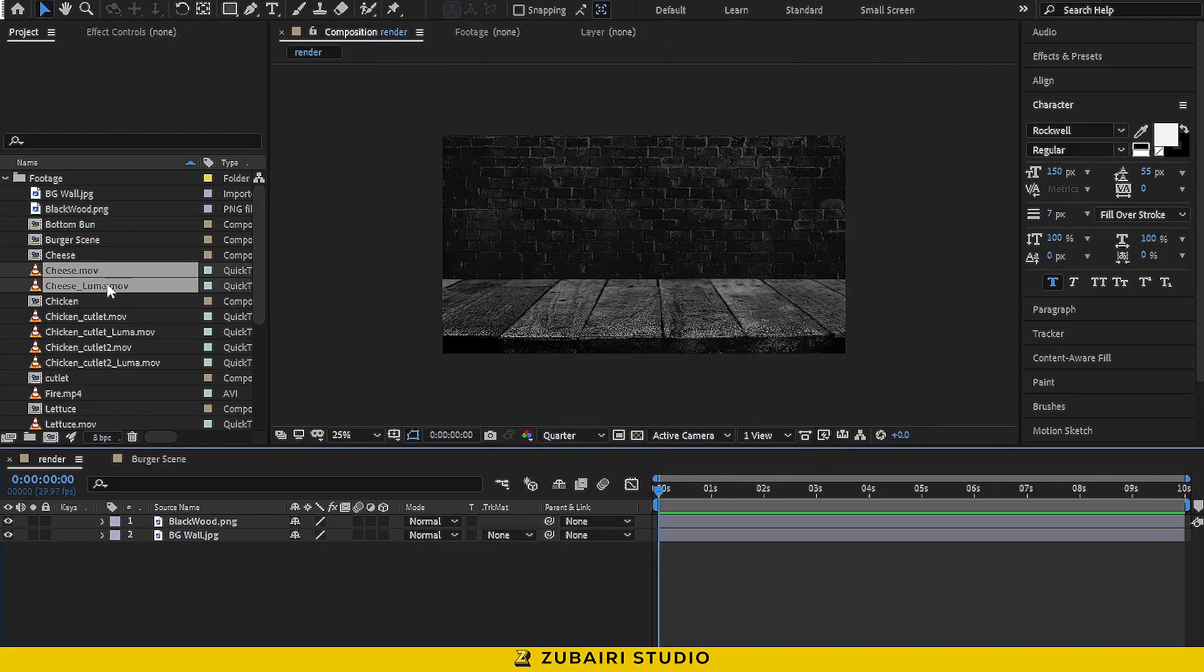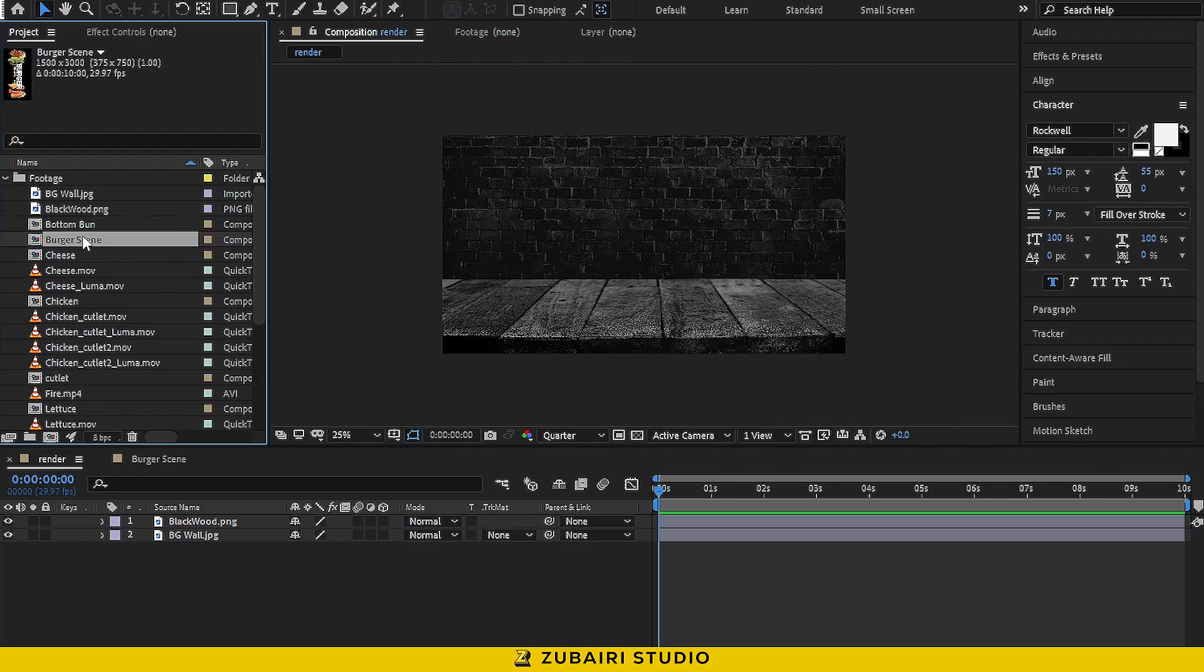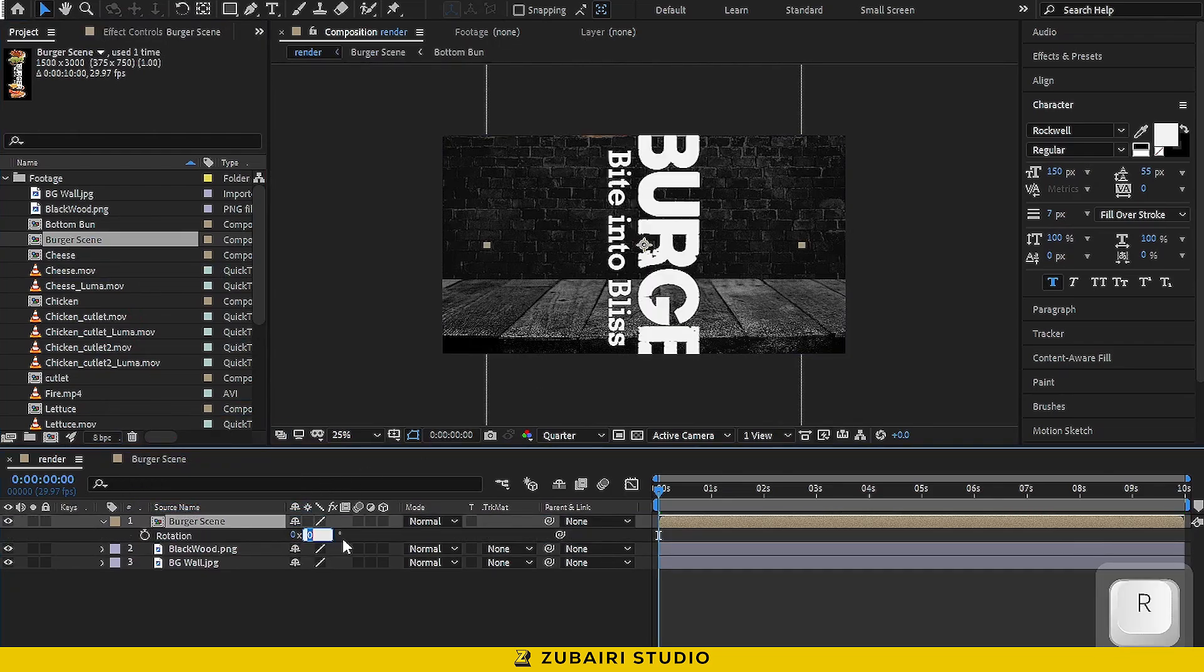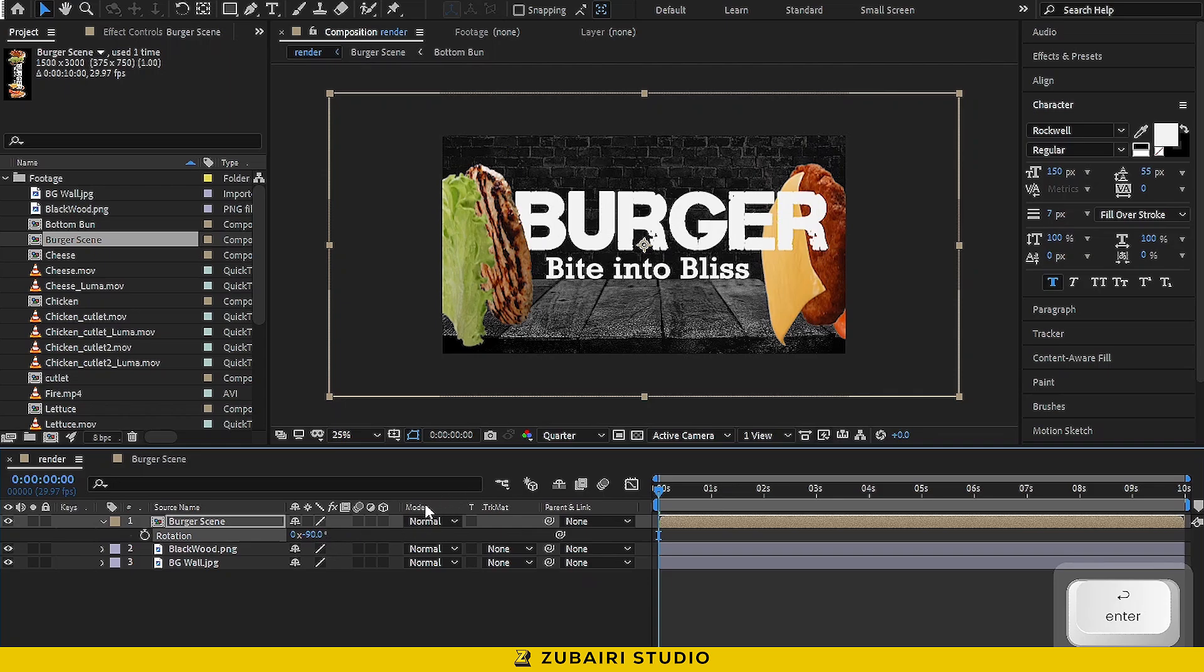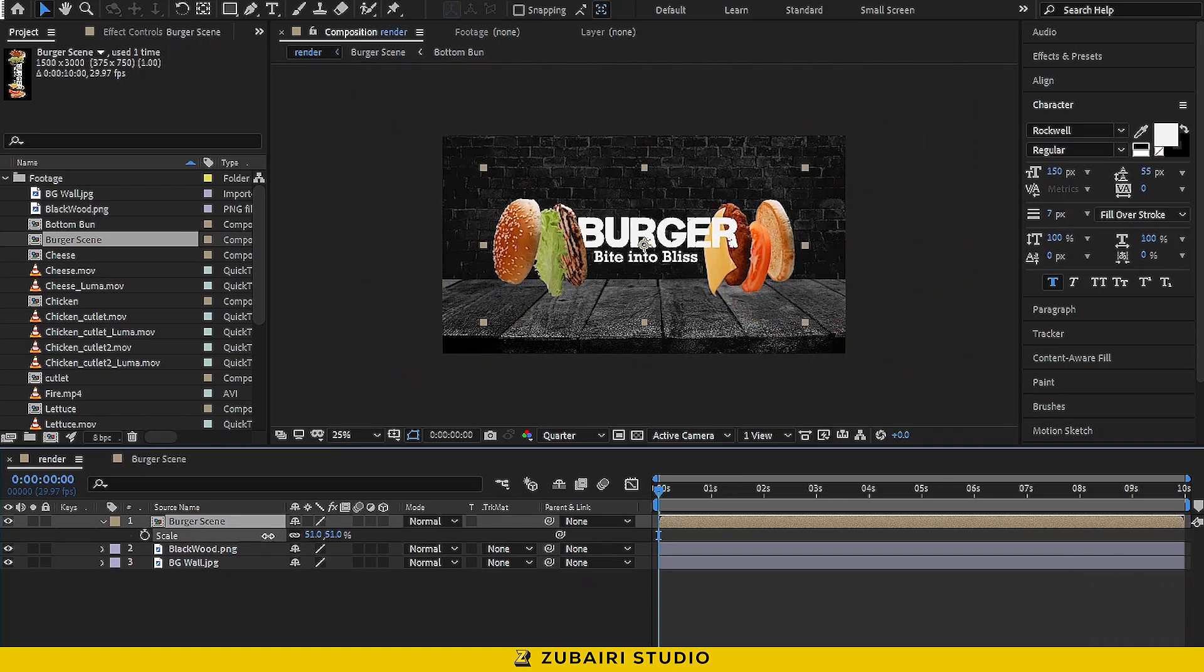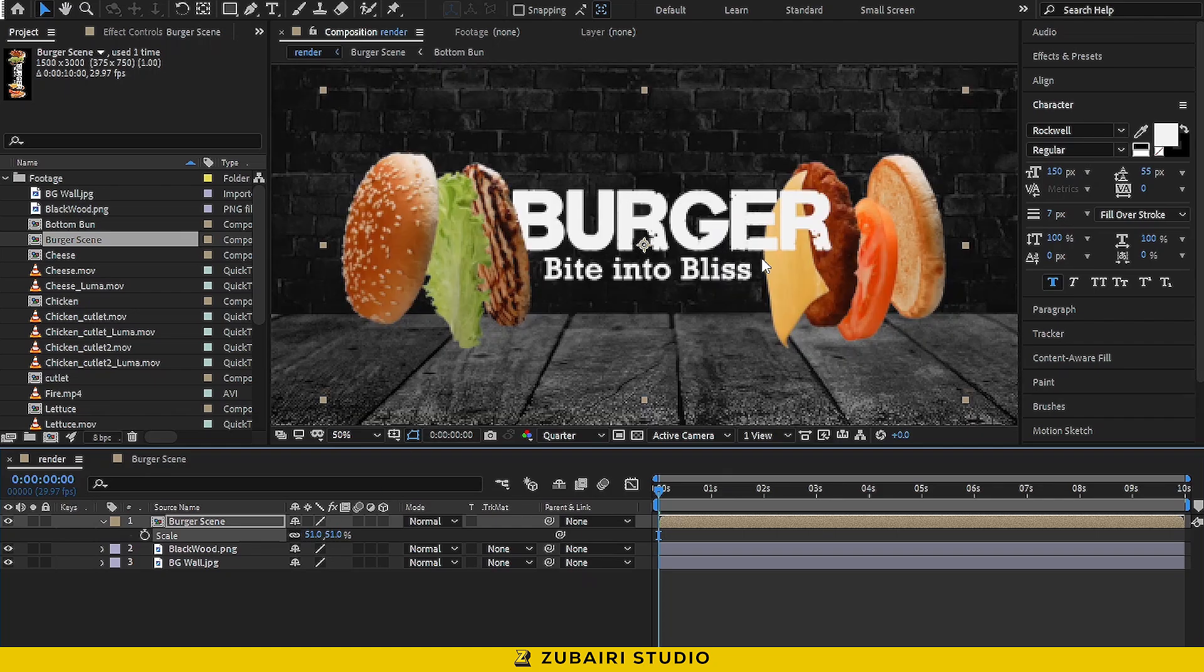Now, drag the burger scene composition into the timeline and rotate it to minus 90 degrees. Adjust the scale value until it looks perfect. Open the burger scene composition and tweak the burger font size a bit.